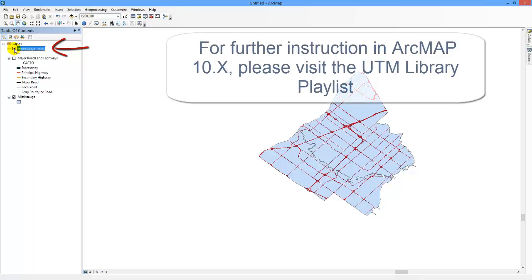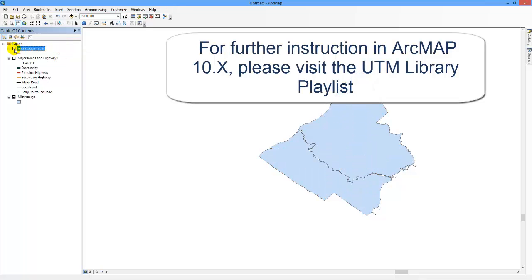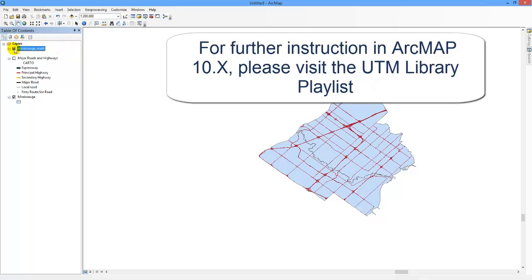For further instruction in ArcMap 10, please visit the UTM Library playlist.